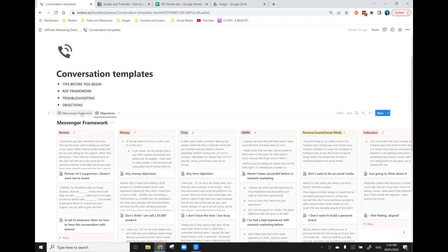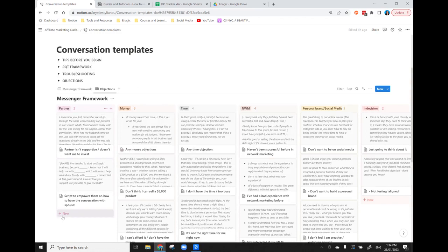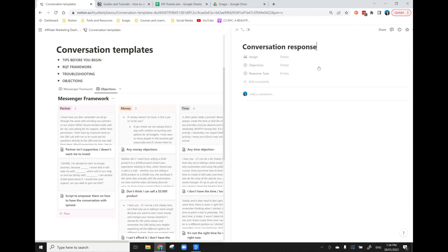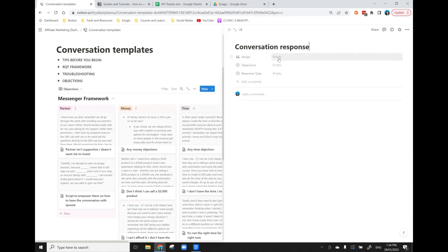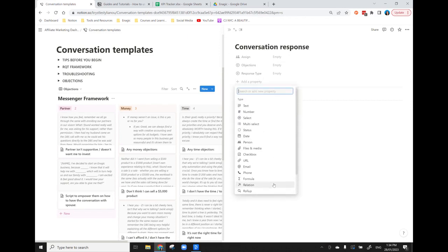Rather than each time you want to add something in clicking new and starting a completely new entry, I've created a template. So if you come over to the blue new box and click the drop arrow, I have created conversation response. What this does is it's got all of the categories I need that will group it in the way that I choose, and once again you can add any properties you want into this to suit the needs that you have.